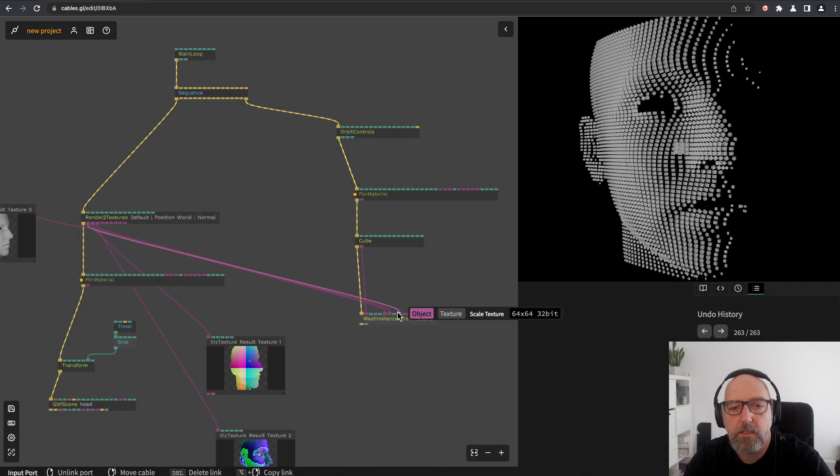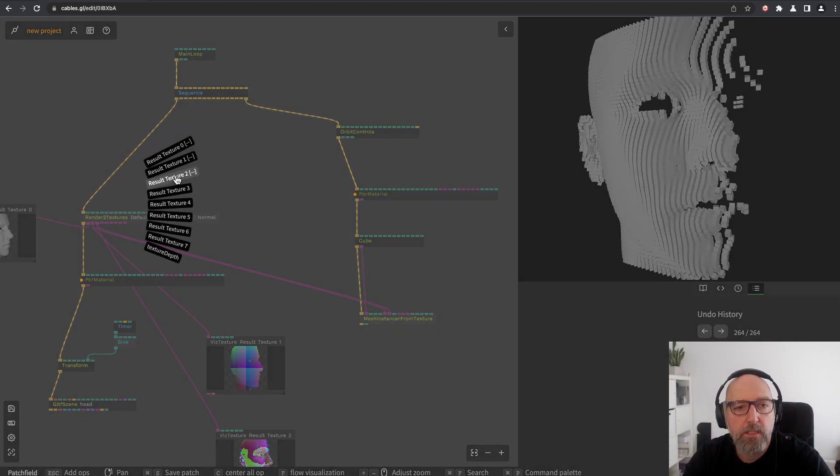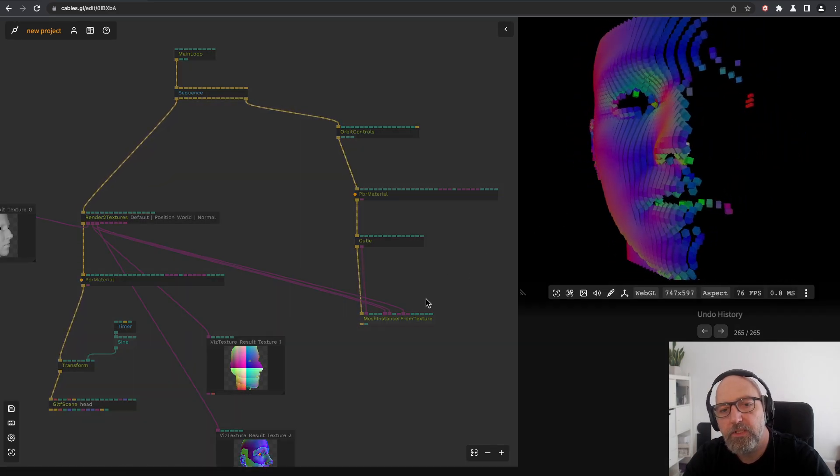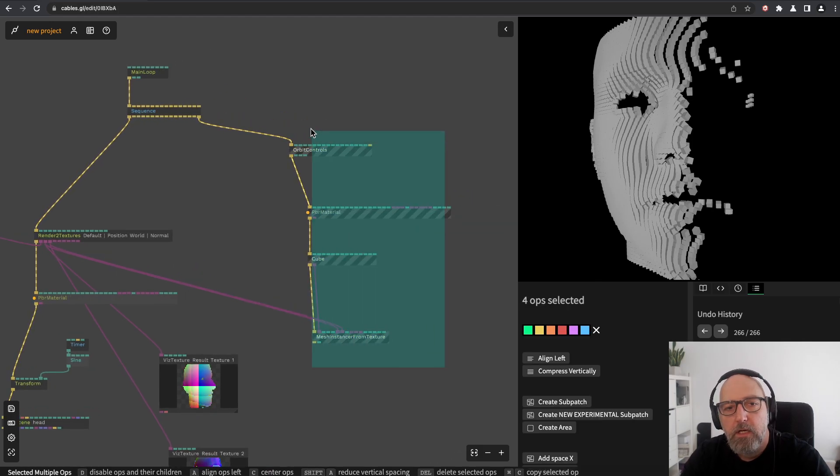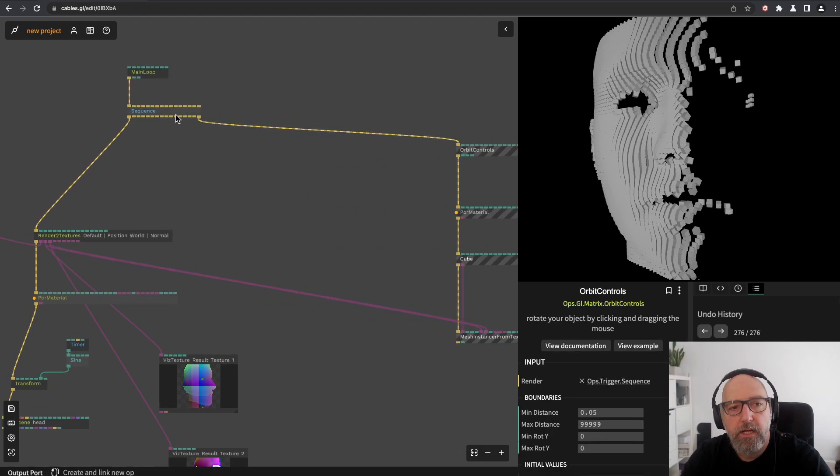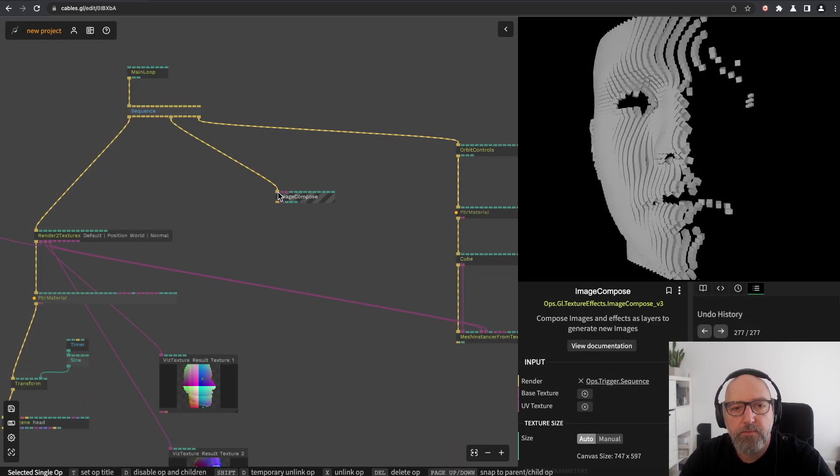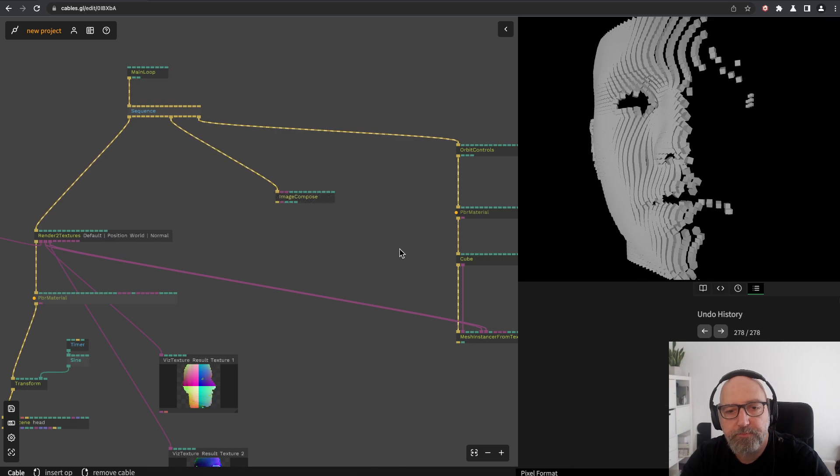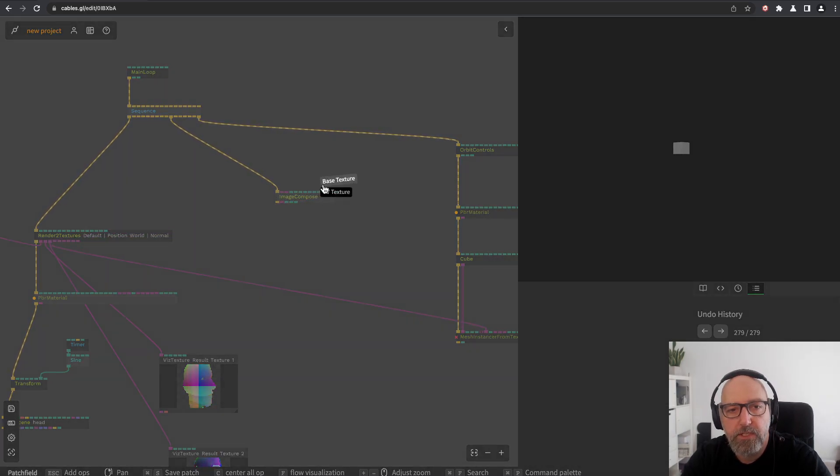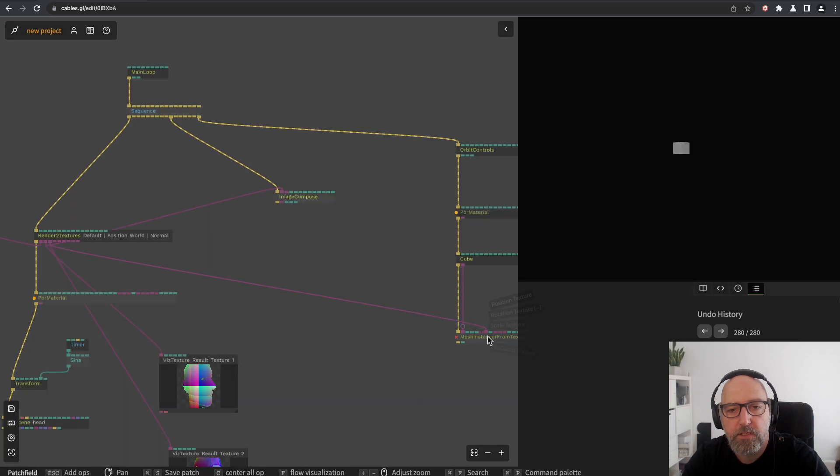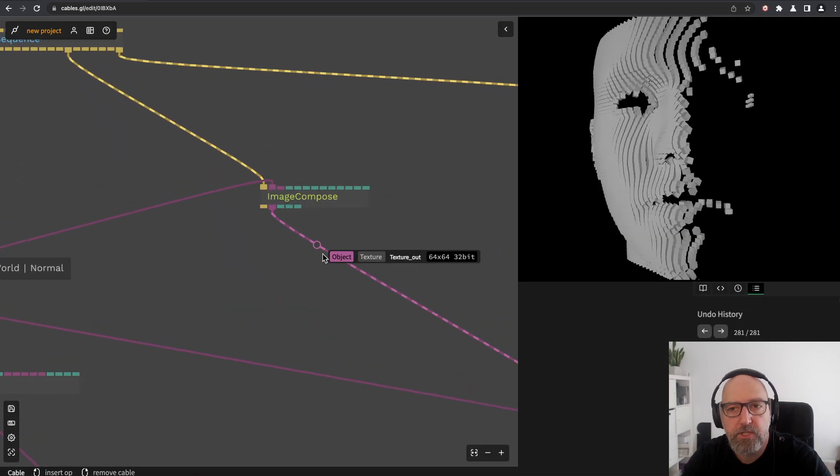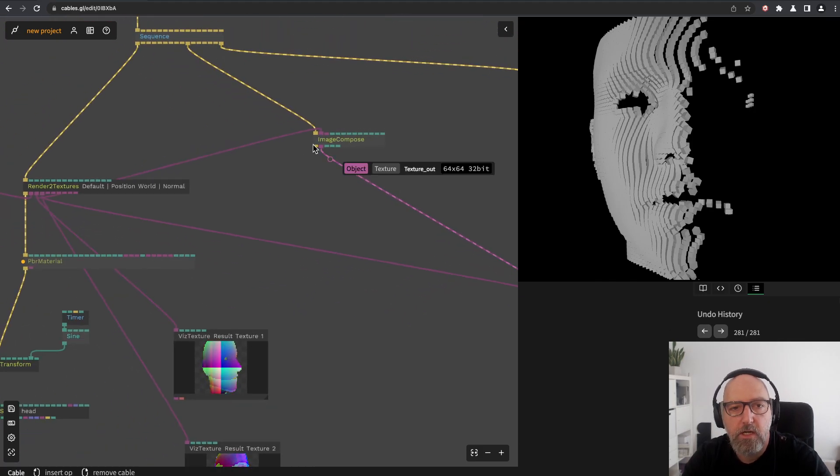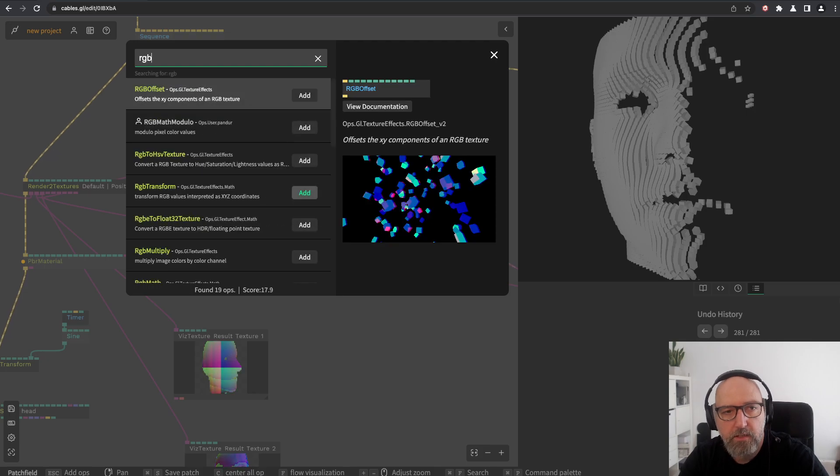You can always also just modify those textures that you're using to drive the mesh instance. We can add an image compose in between. Let's create an image compose. Don't forget to set this to 32 bits and use this as a position texture. I will just route this through this image compose, so nothing changed now, but I can add something on top, for example layer noise.